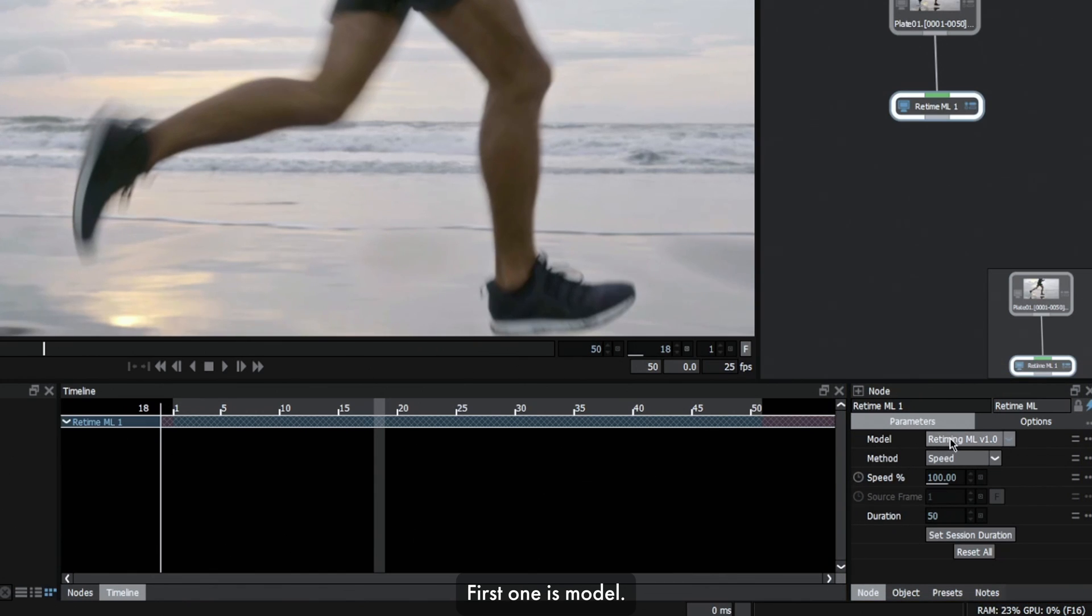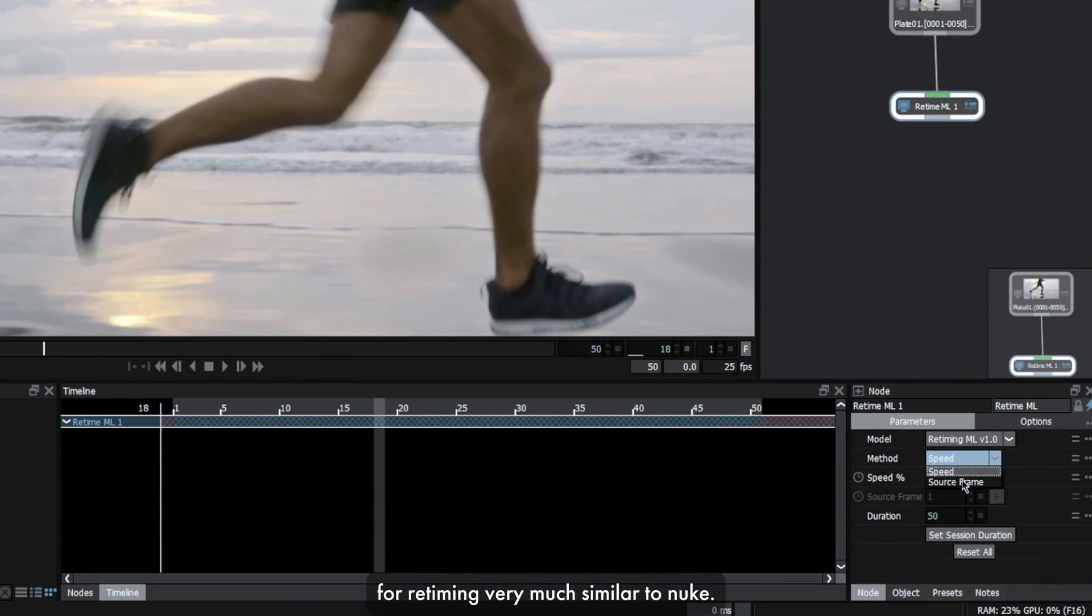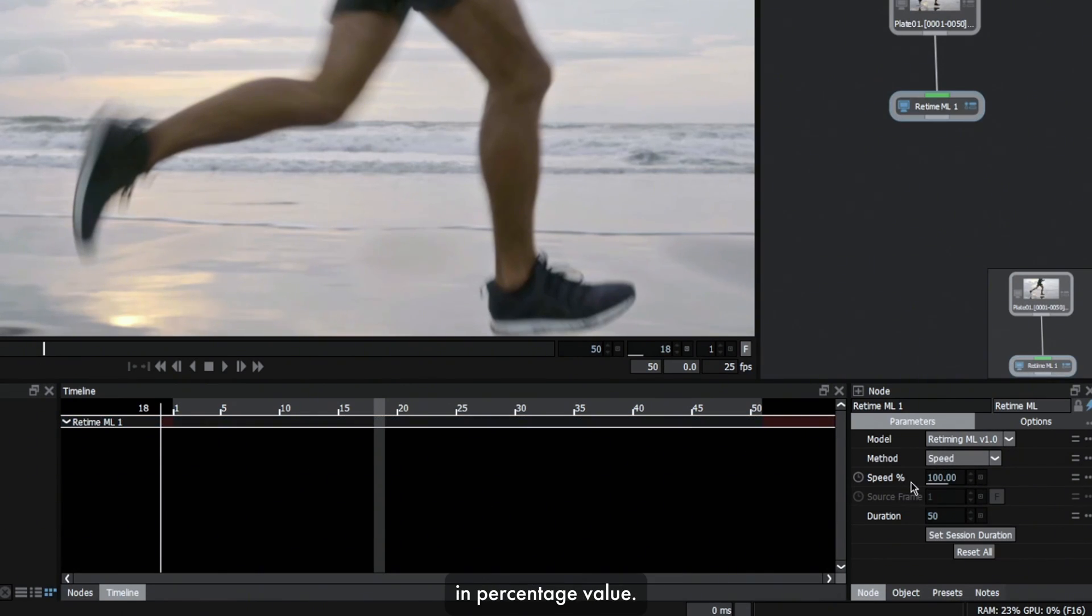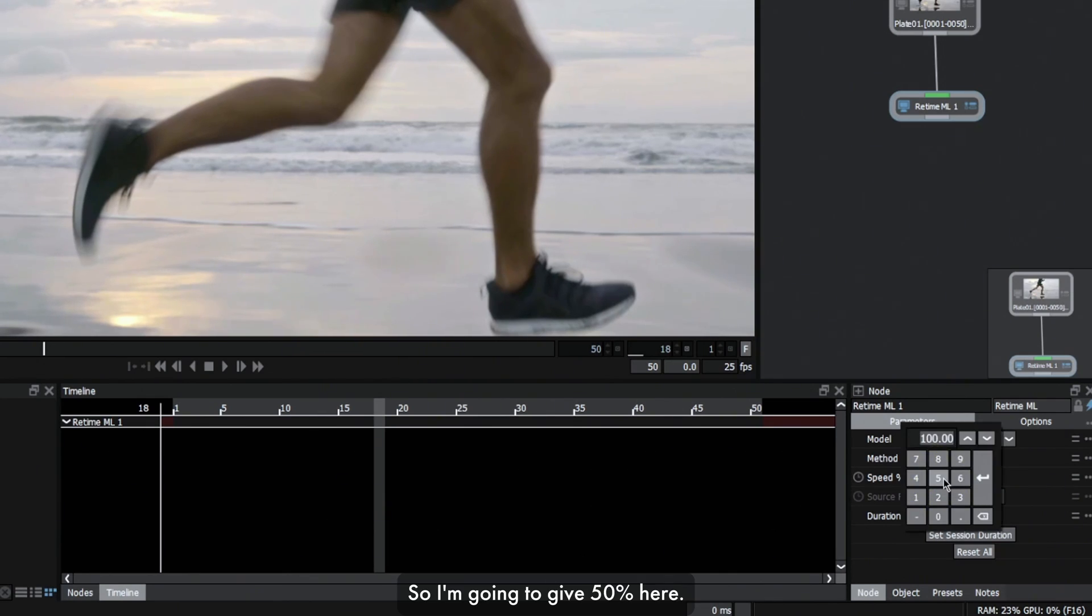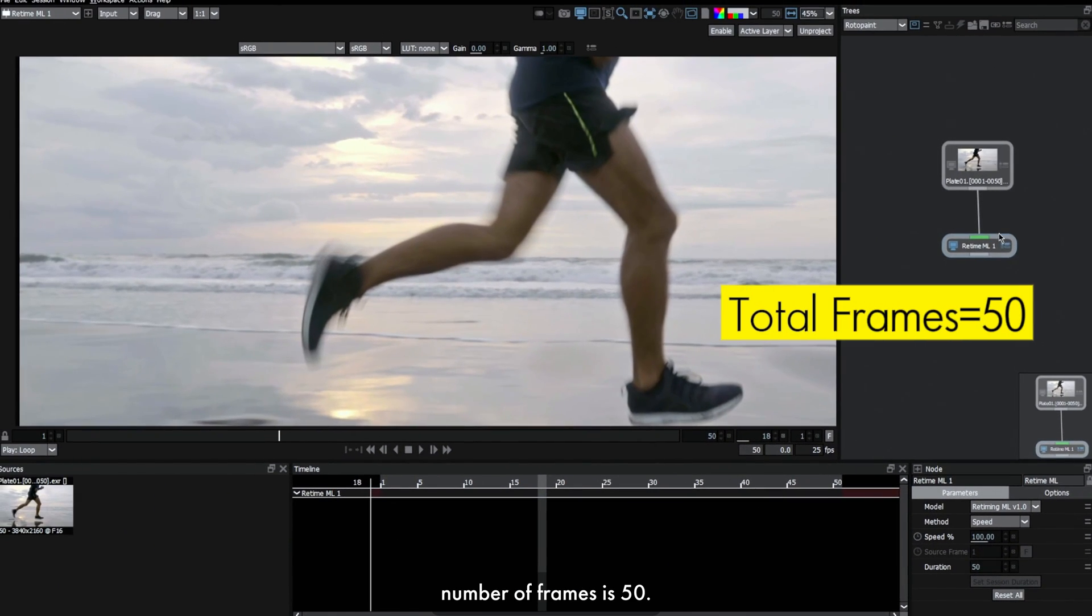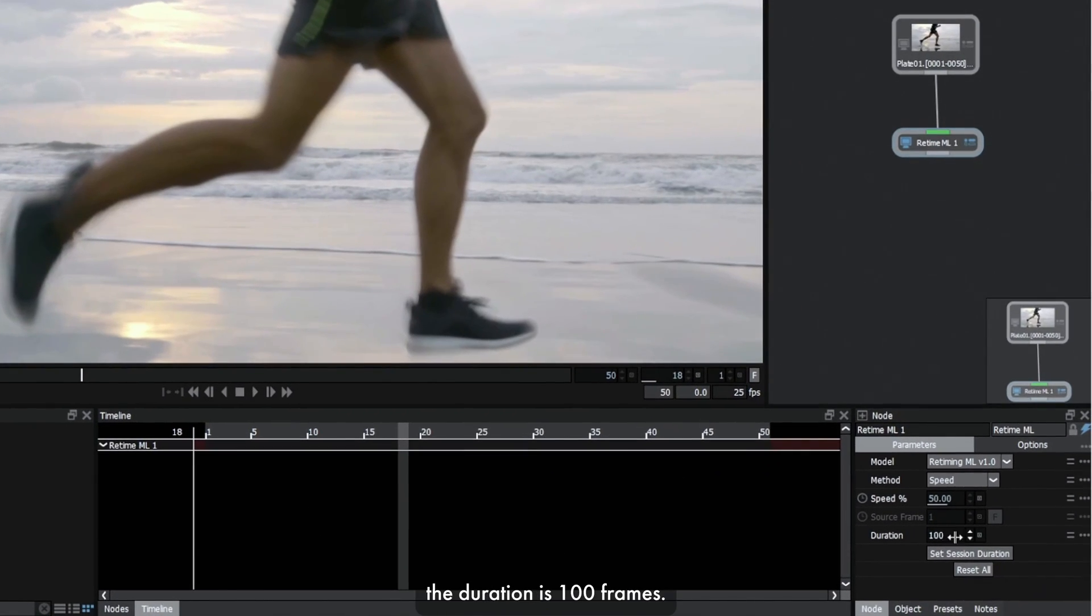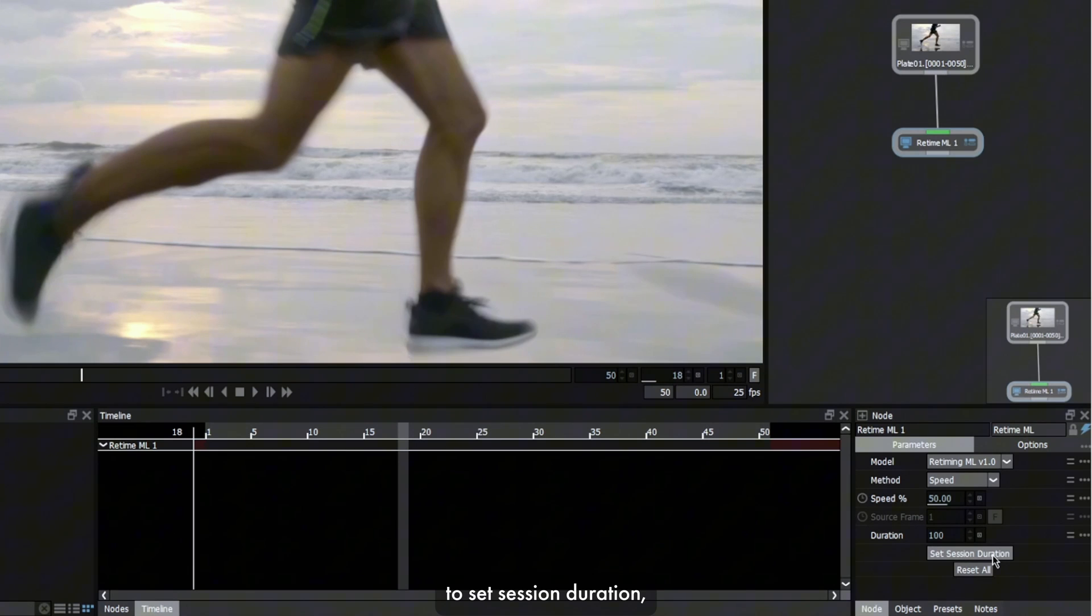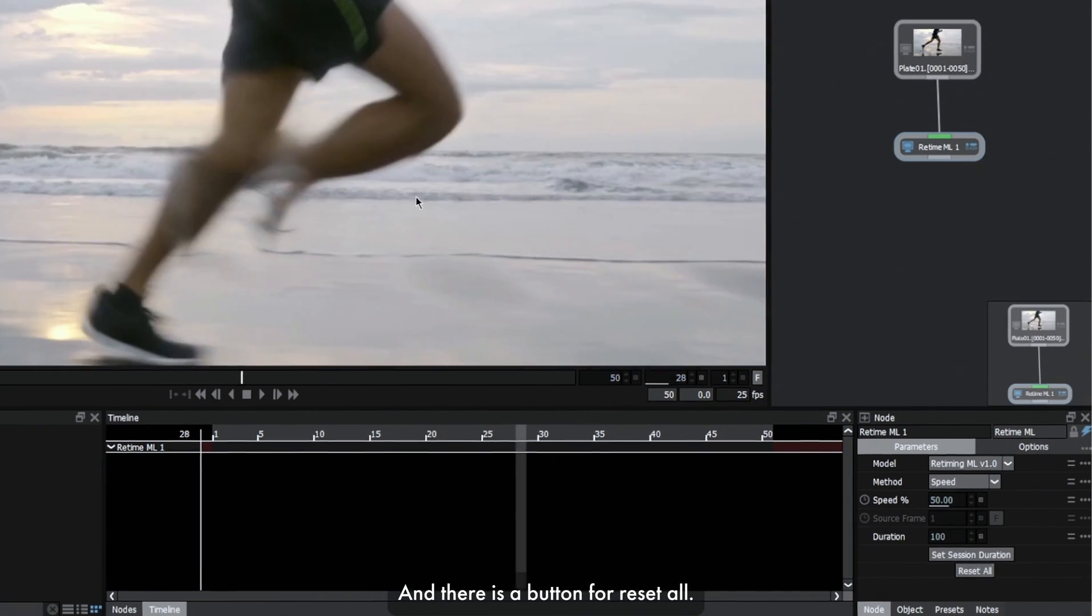First one is model. There's only one model available right now. Here we have speed and source frame as two different options for retiming, very much similar to Nuke. I'm gonna choose speed here. Unlike Nuke, here we have speed control in percentage value. 100% equals value one inside Nuke. So I'm gonna give 50% here. That means half the speed. Before it was showing 50 frames. Now you can see the duration is 100 frames. That means it's half the speed from the original plate. Here we have an option to set session duration, which we're not going to explore right now, and there's a button for reset all.